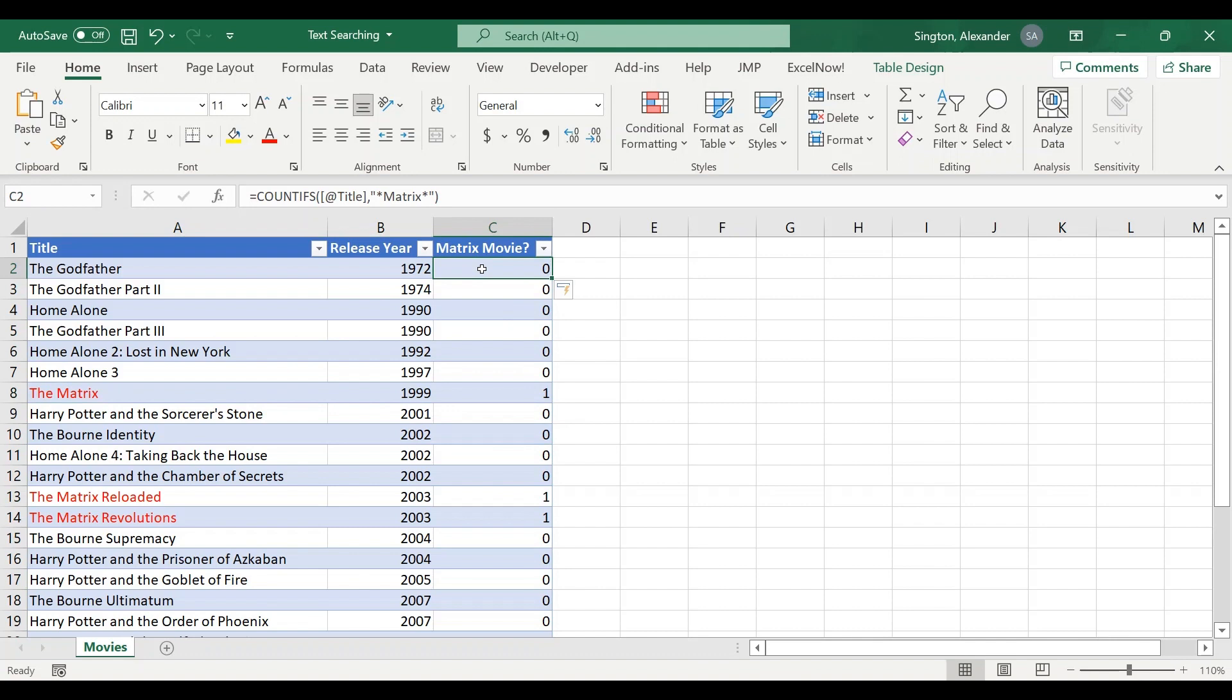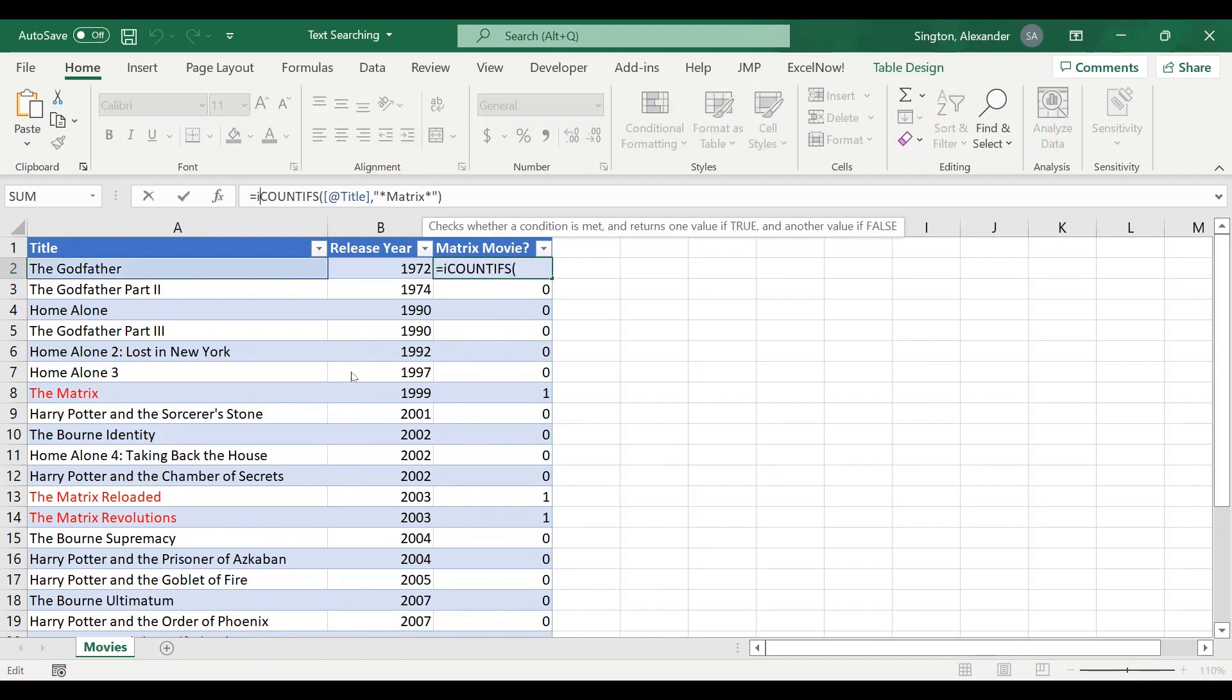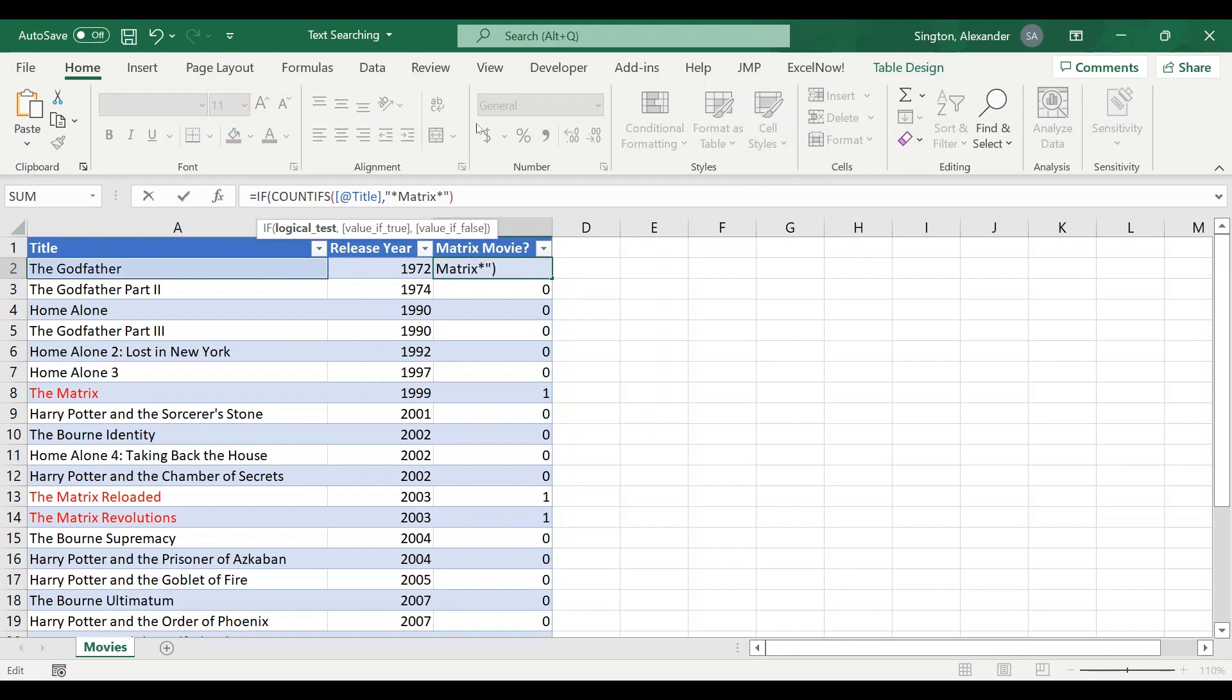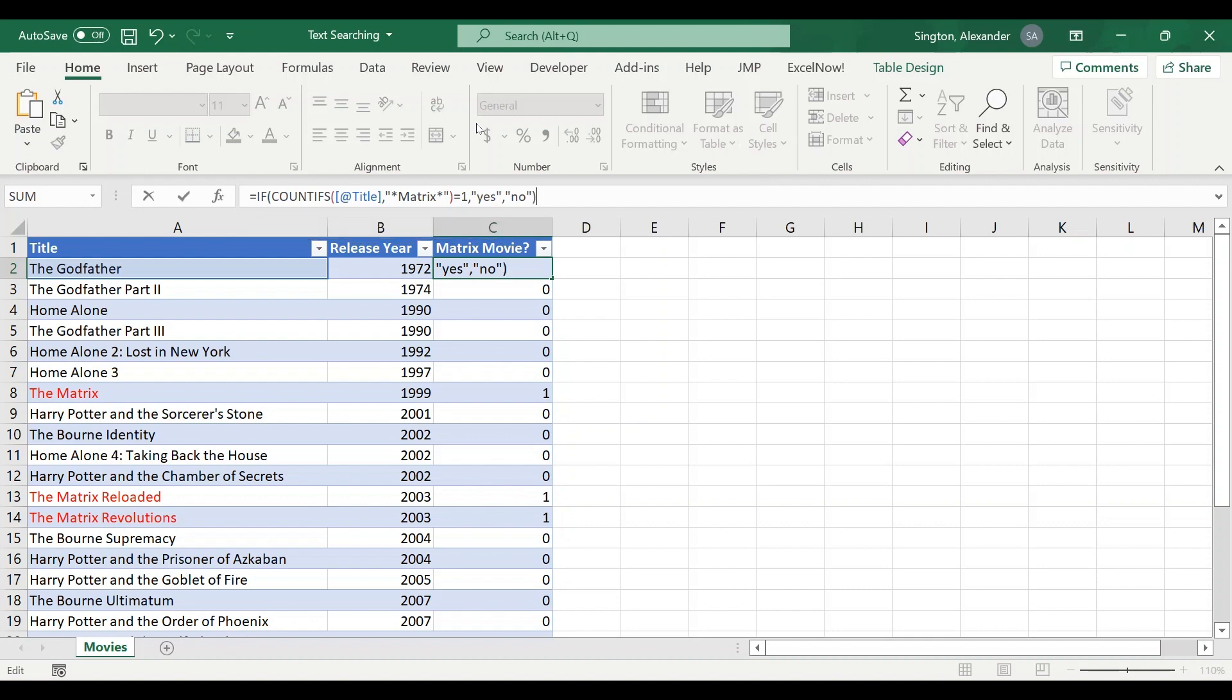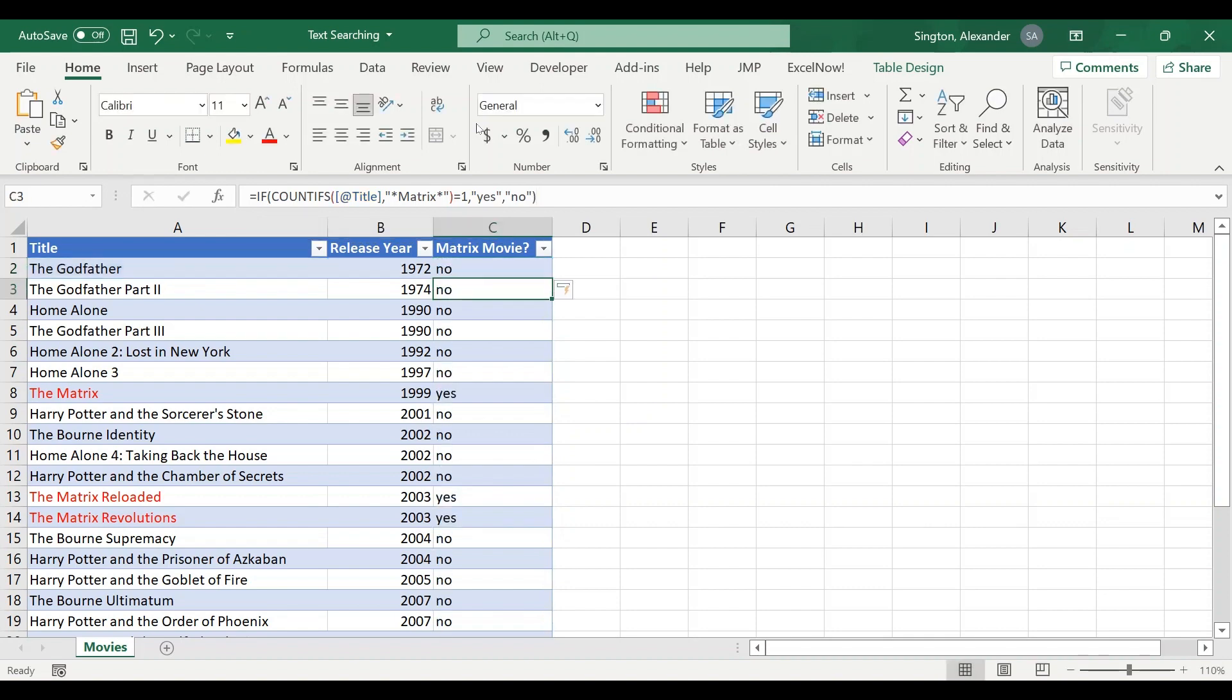Now if you want this in yes/no format we can just go back and do our formula here and wrap this in an IF statement. So if this equals one then let's return yes, and else, meaning no because it's the only other possibility, let's return a no. And now this is in yes/no format.